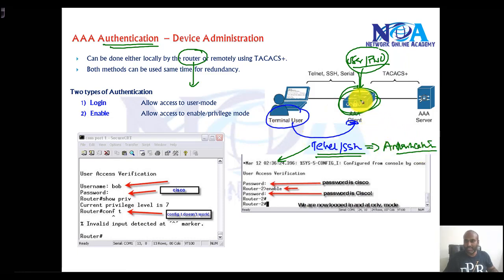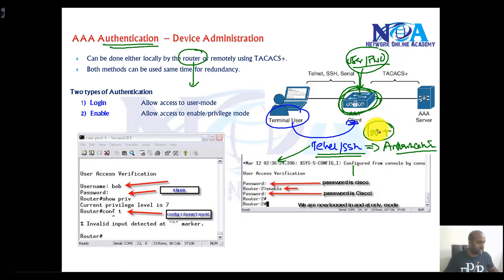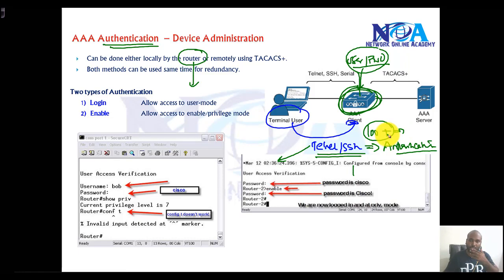But practically this is not a scalable solution, because if you have hundreds of devices, it's not an easy job for the administrator to create all the users inside each local device.